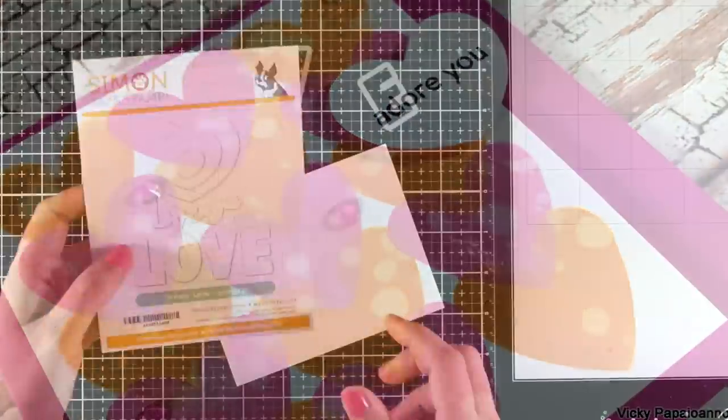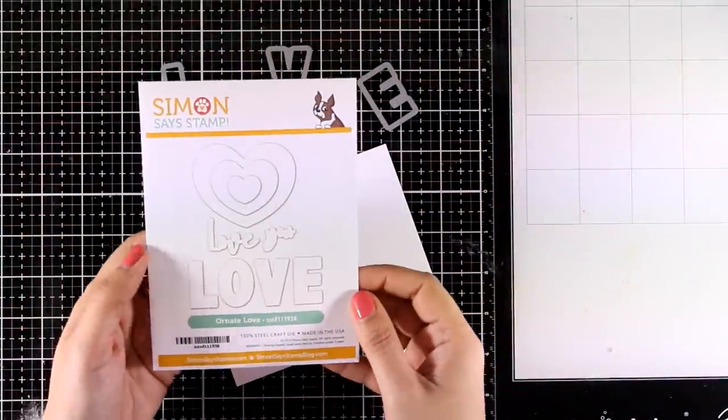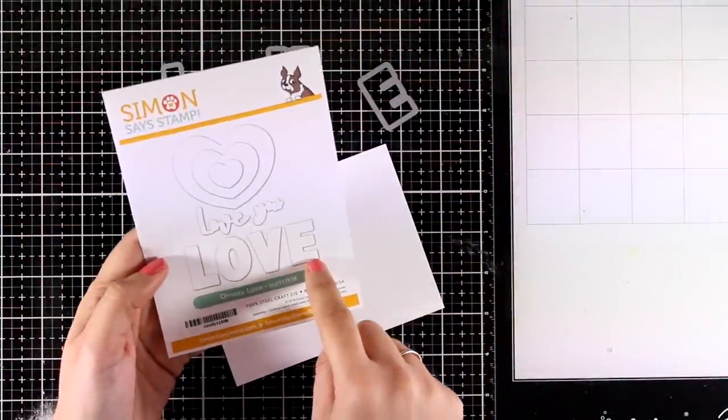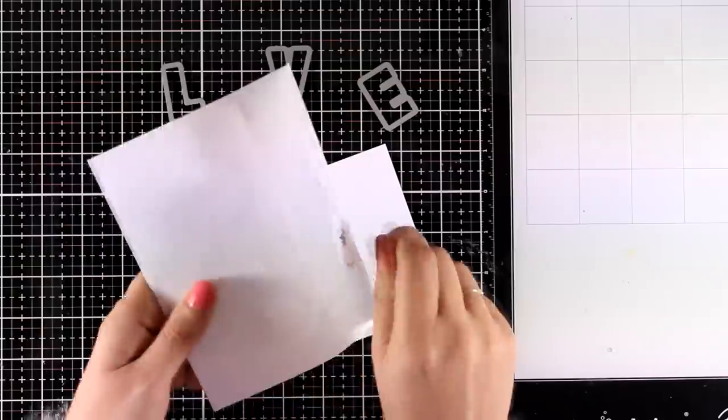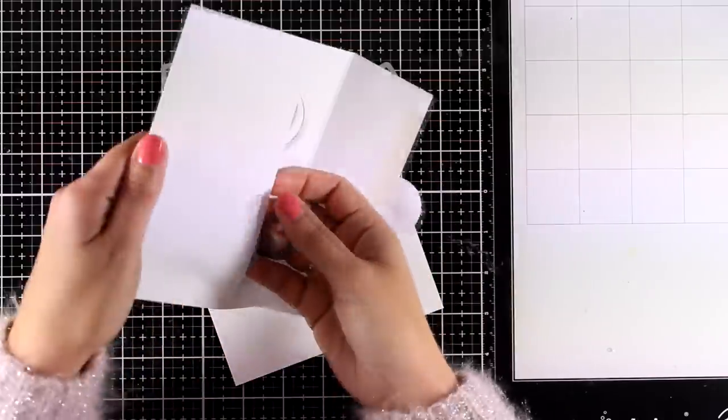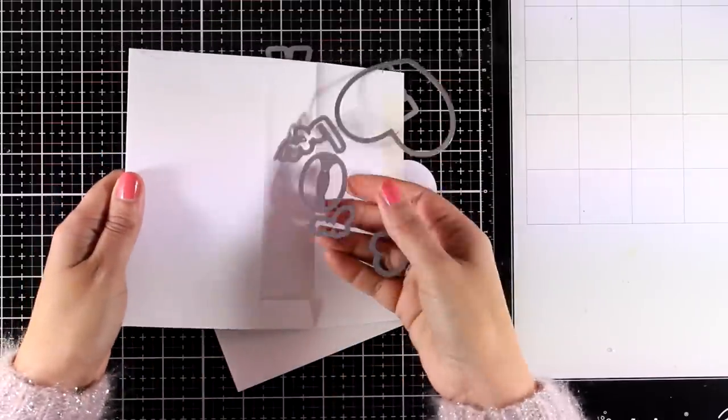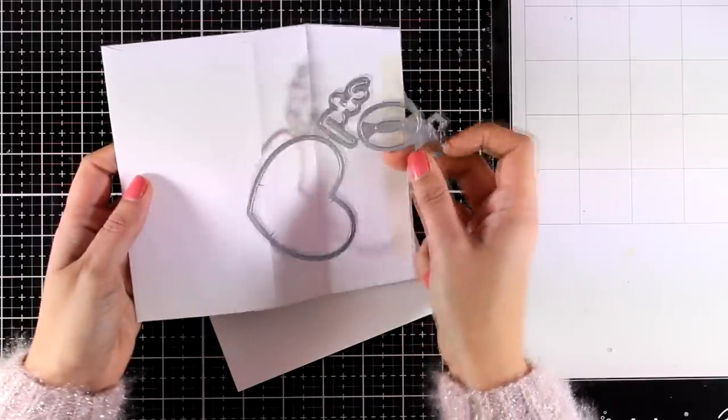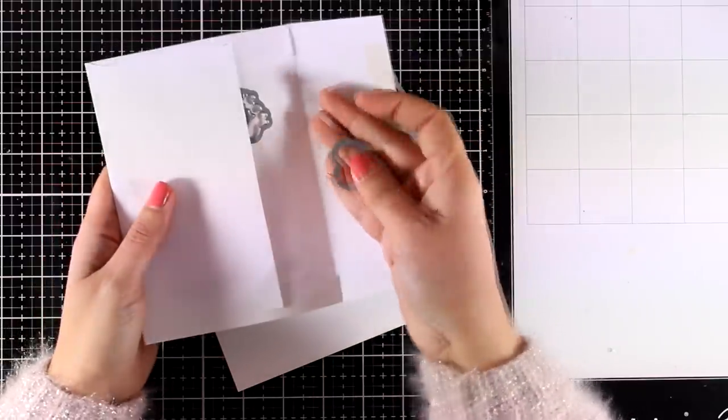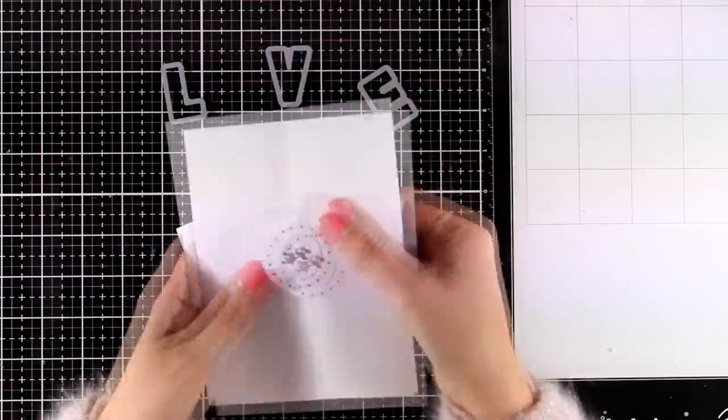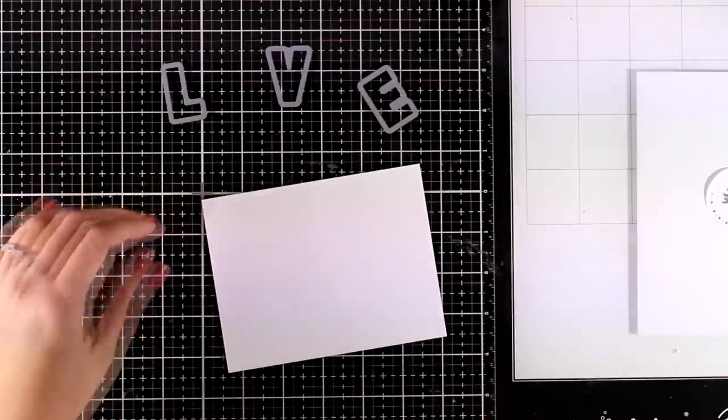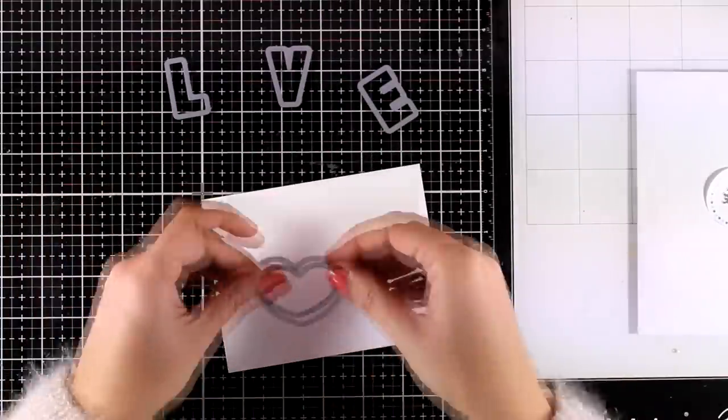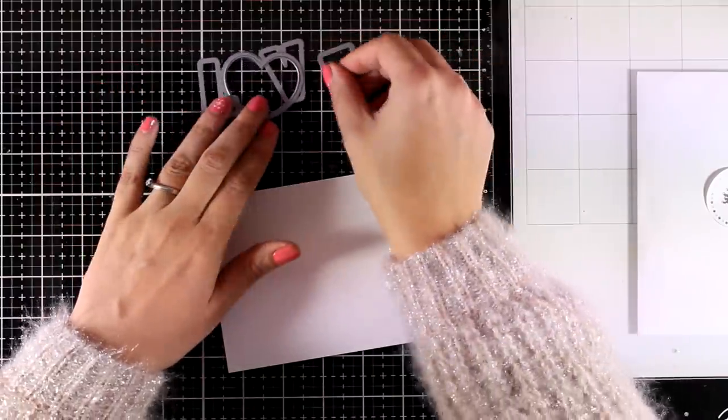And let's move on to another quick and simple design. This time I will be using another die set that has just been released. It is called Ornate Love. It comes with three dies of hearts with the word love as well as love you in a lovely font. Now for my card today I will be using the letters that spell out love but instead of the O I'm going to use the heart.